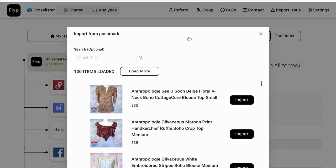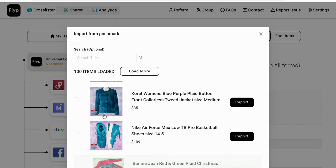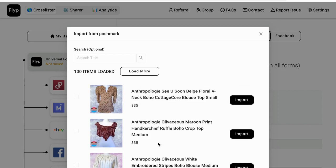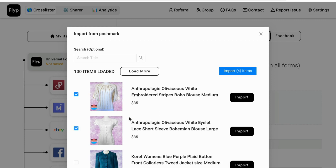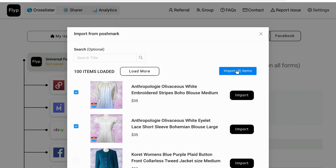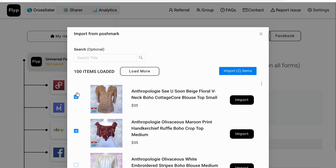It shows your Poshmark items in chronological order, starting with your most recent new or relisted item. For example, these are new items right here, but this jacket and this pair of shoes I actually relisted. If you were to do multiple items, you can import up to 20 at a time — you just click on each one you want and then click 'Import' right here.